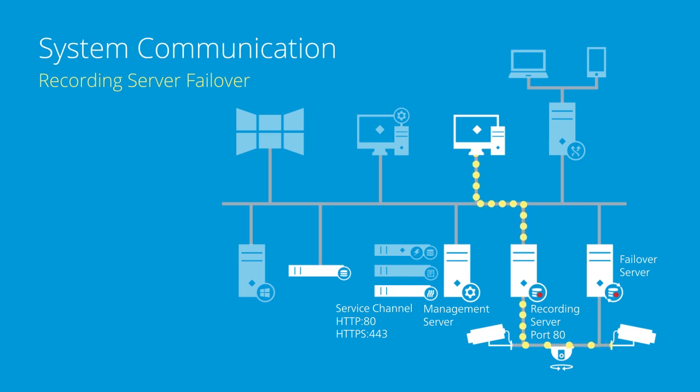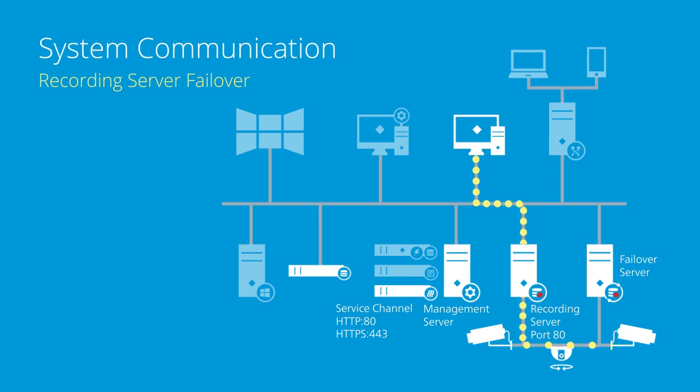After the recordings are written to the recording server storage database, they are deleted from the failover server.